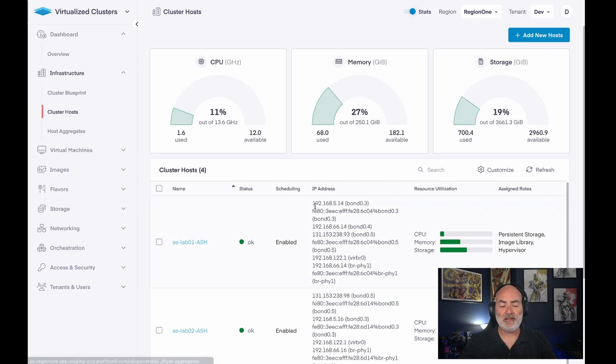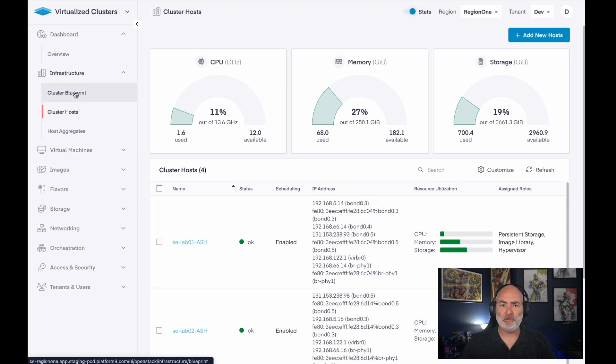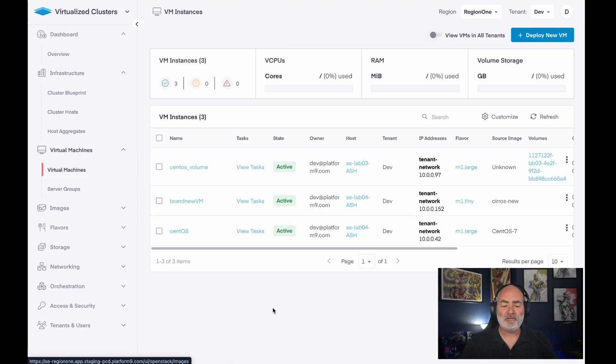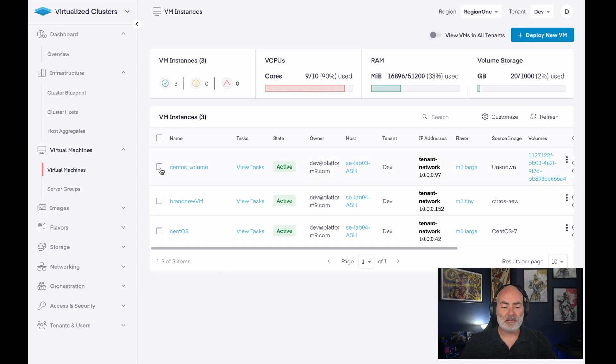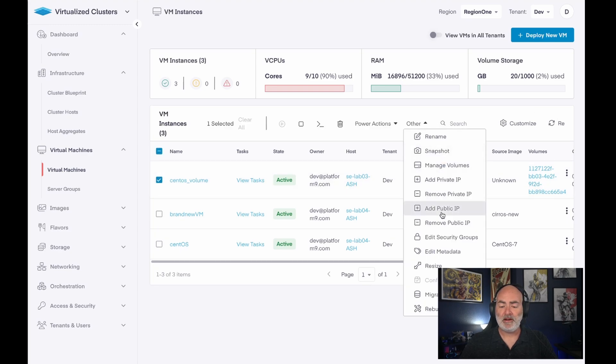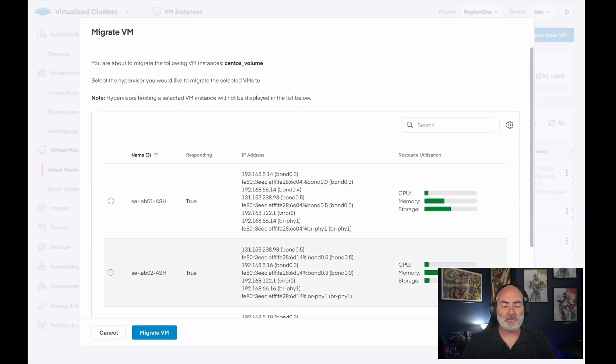And now you can see all of the quotas within that tenant. But you can see my cluster hosts, I can look at the cluster blueprint, I can take a look at networking and actually set those things up.